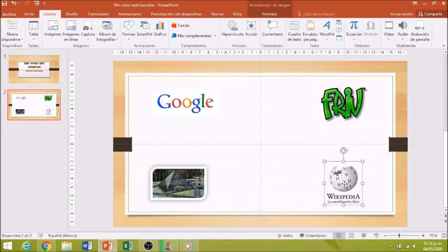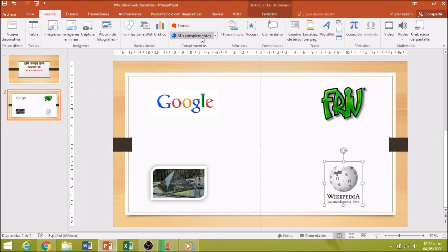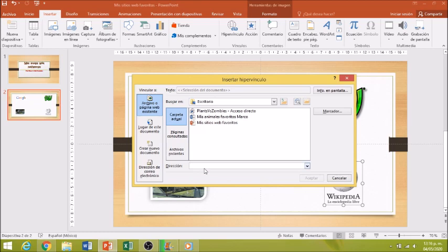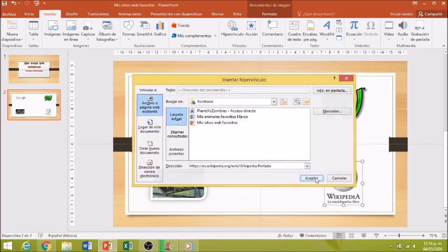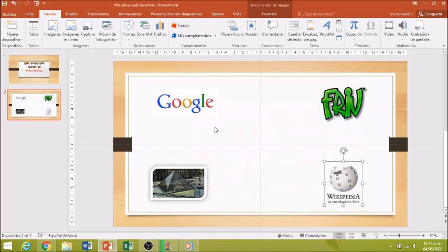Voy a regresar. Voy a dar clic en Wikipedia. Insertar, Hipervínculo. Y en dirección voy a pegar mi dirección que copié. Aceptar. Listo.